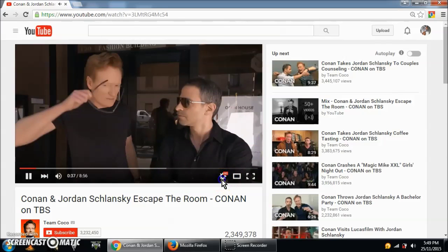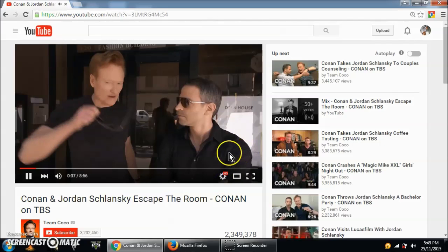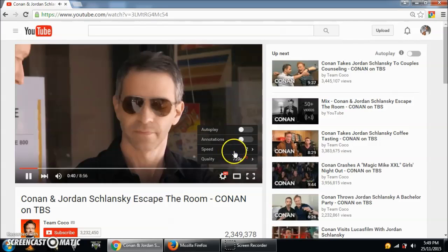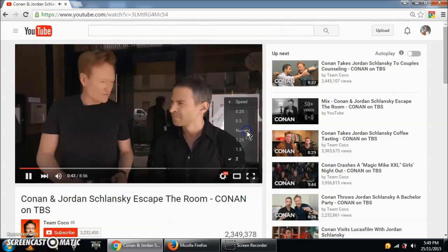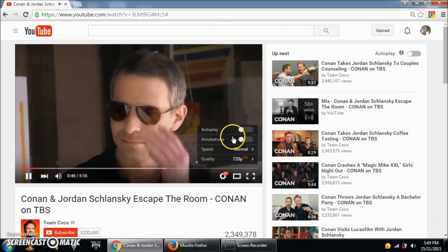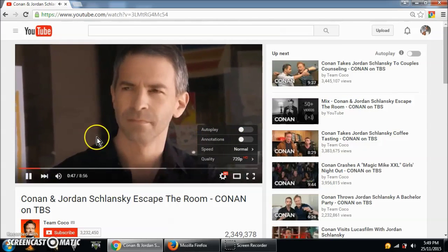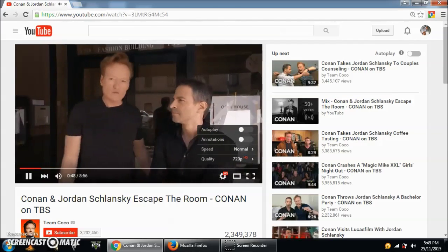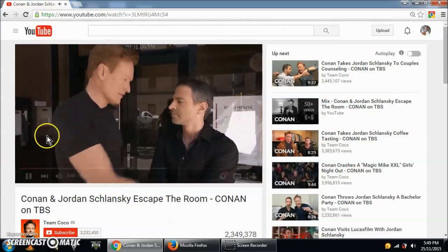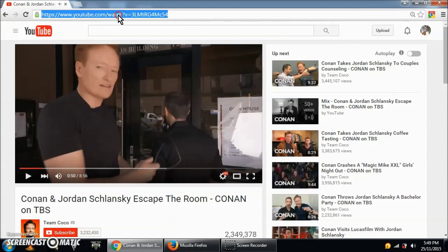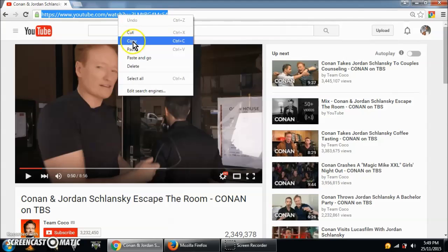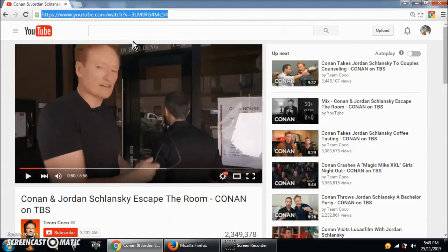At normal speed it's normal. Now, to prove that the problem is not with my PC but is in fact in Chrome, if we test the same video on Firefox at the same quality...